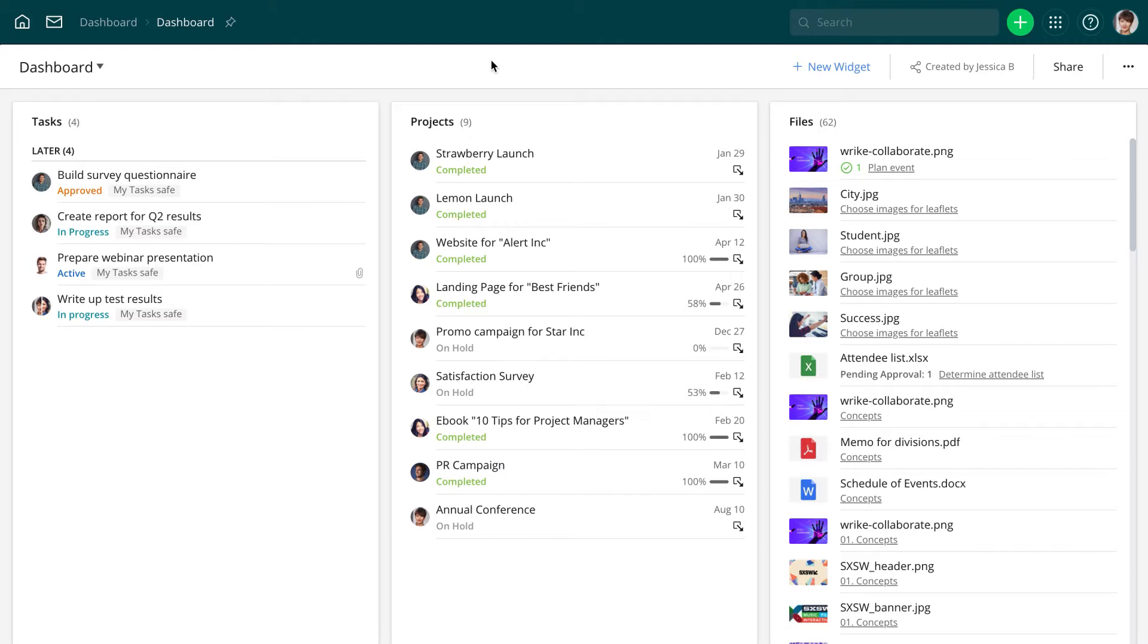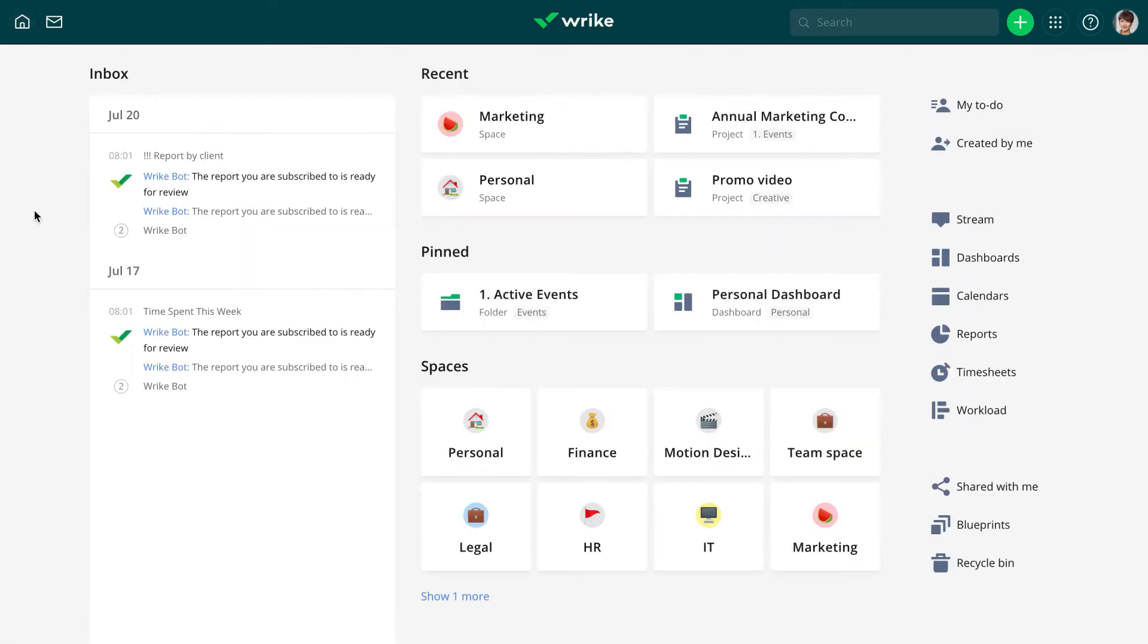Information in the widgets gets updated in real-time. Dashboards help managers quickly understand what the team is currently working on and see if anything is falling behind schedule. Let's have a look at how dashboards can help.